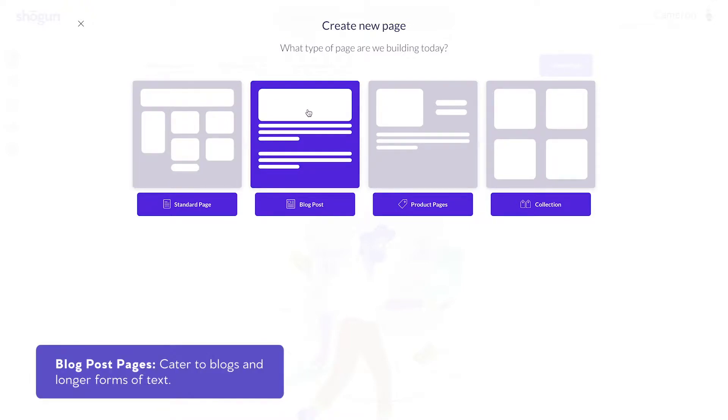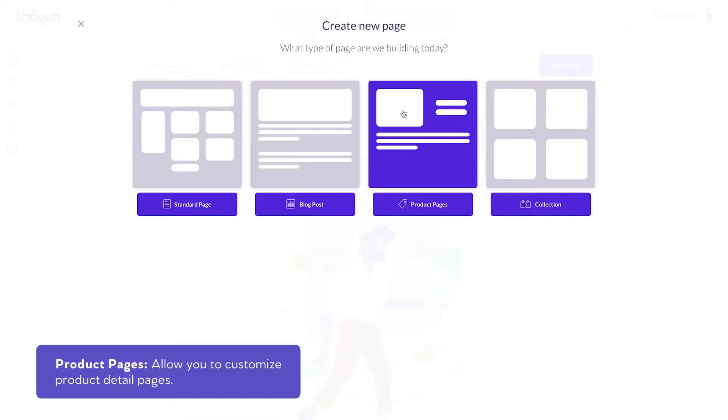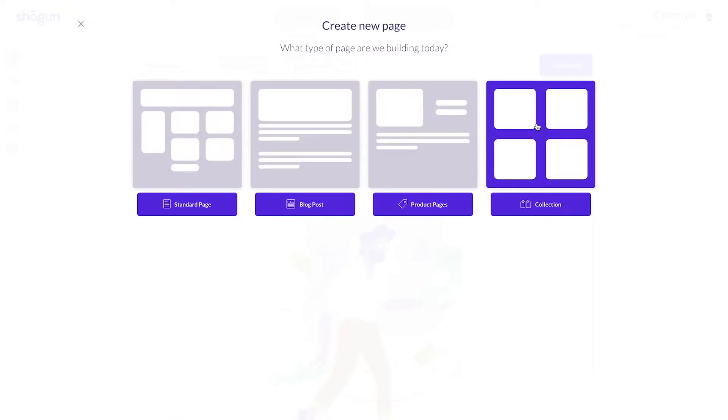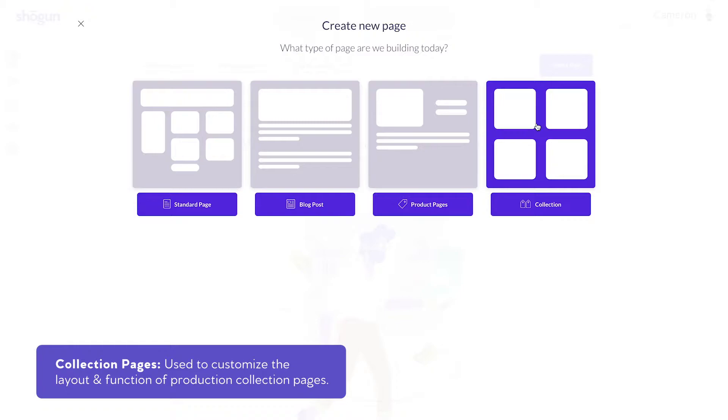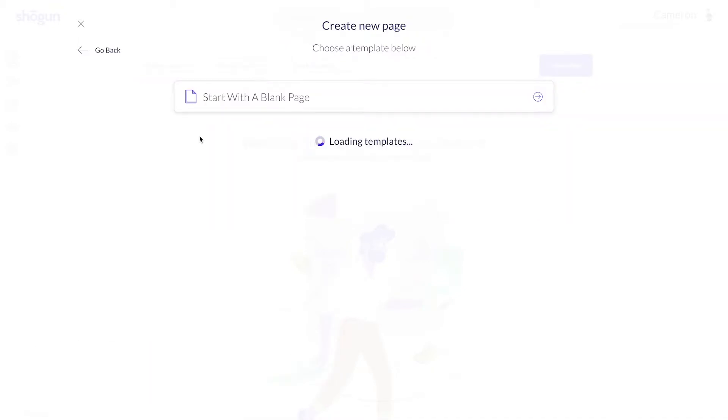Blog post pages are designed specifically with blogs in mind, catering to longer forms of text. Product pages allow you to customize product detail pages within your Shopify, and collections are used to further customize the layout and function of your collection pages. More on these later, but for now, let's focus on the standard page.